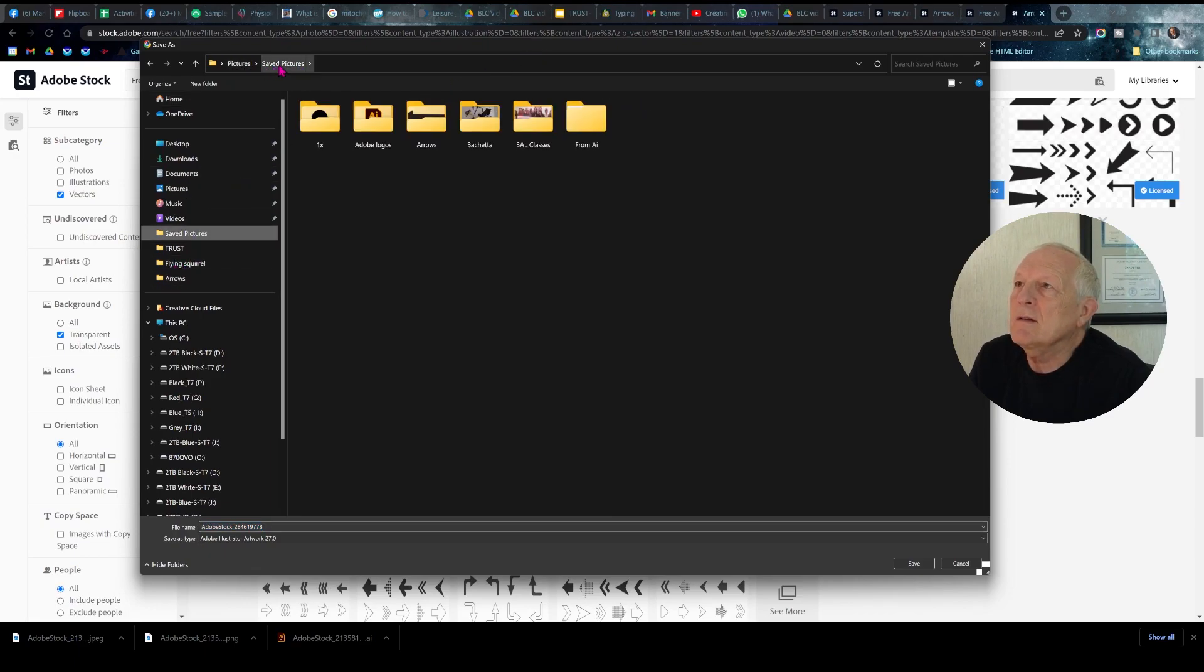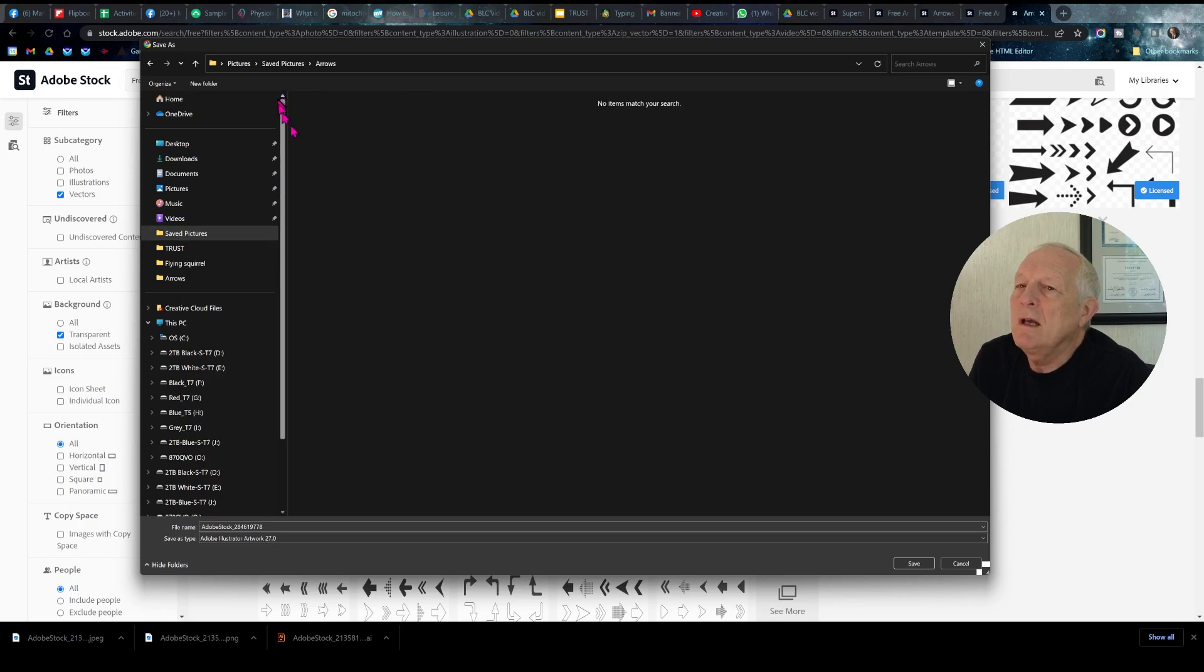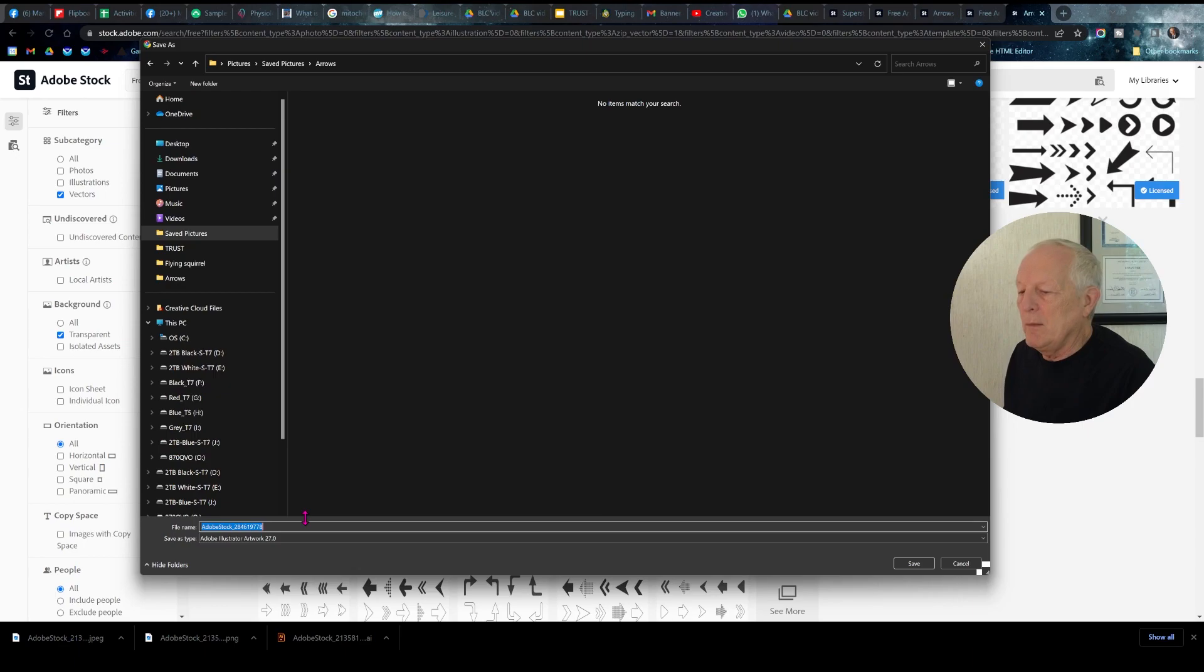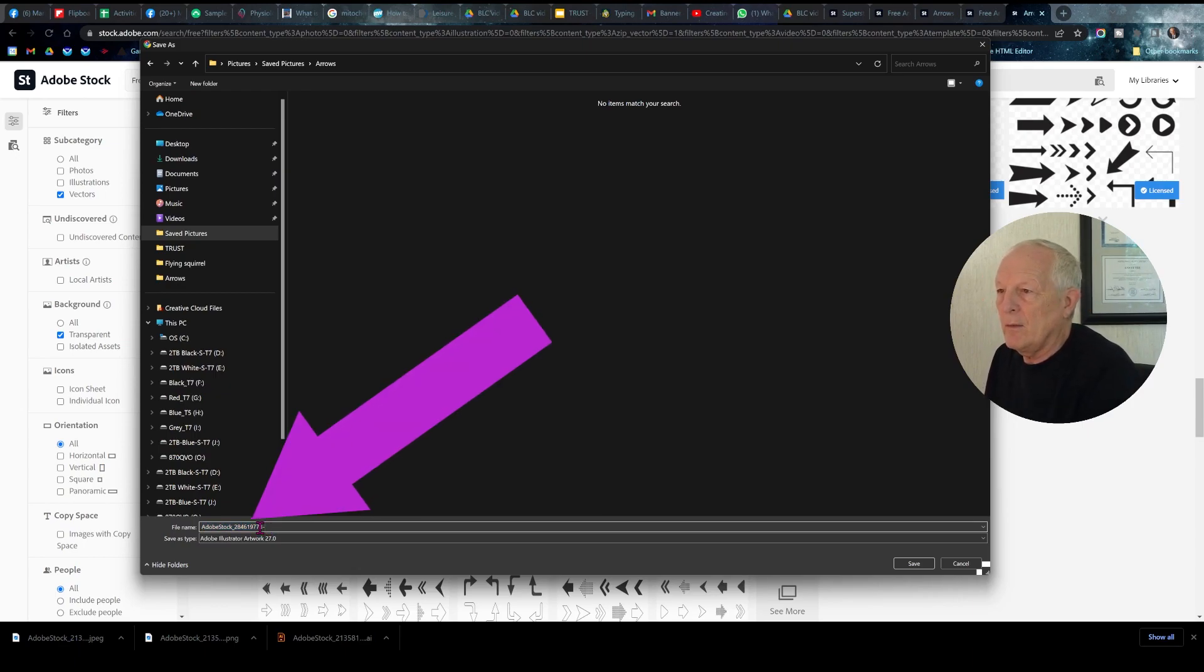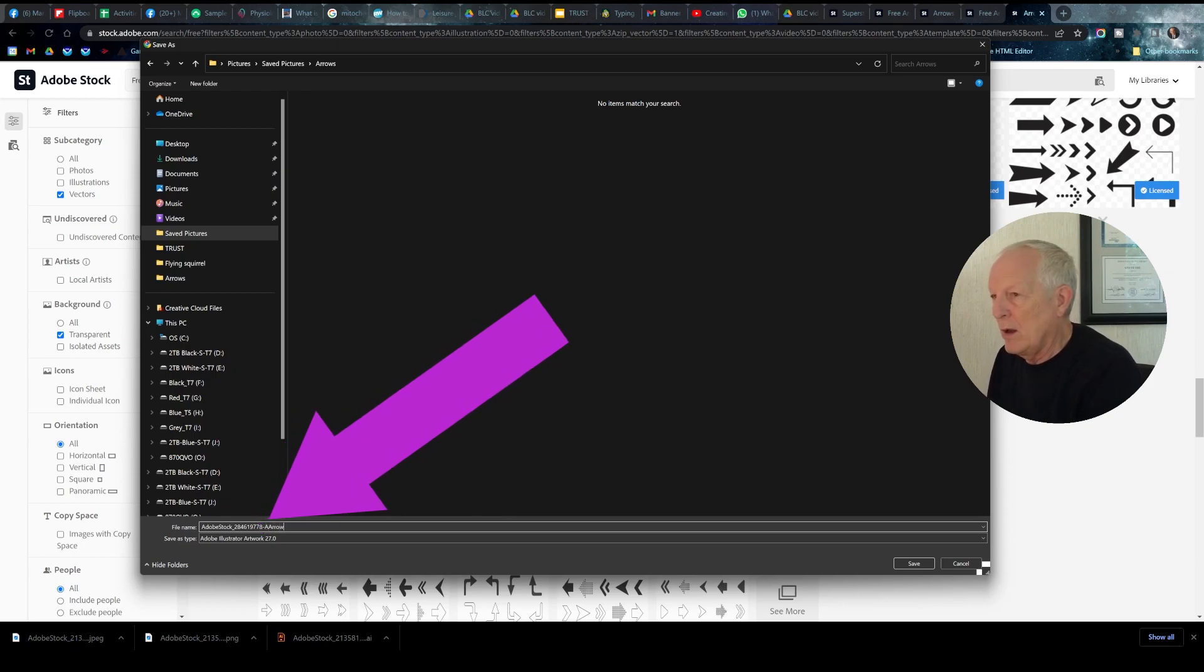In Pictures, I have a subdirectory, Save Pictures, and on that, I have one called Arrows. And there's nothing in it right now. It wants to download this one. I'm going to keep that name so I can have a record of where it came from, and just put a dash and arrow.